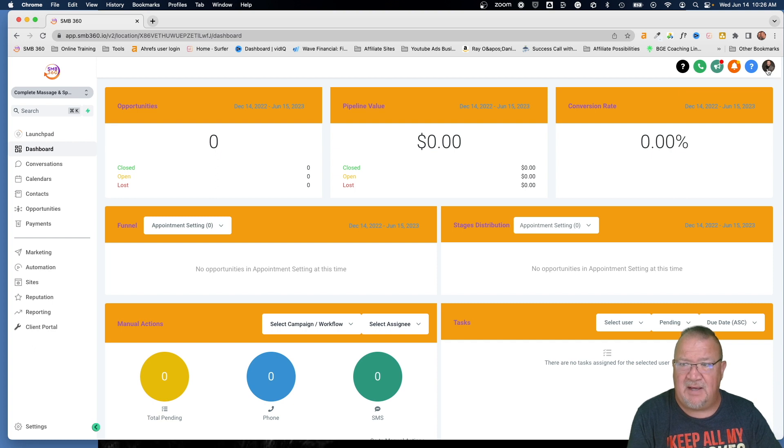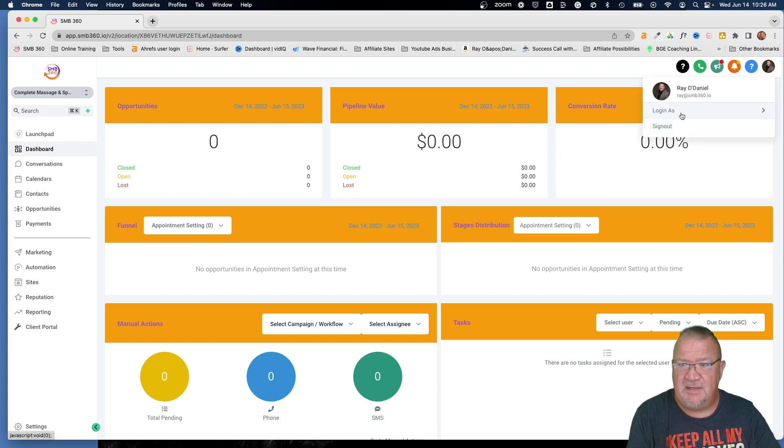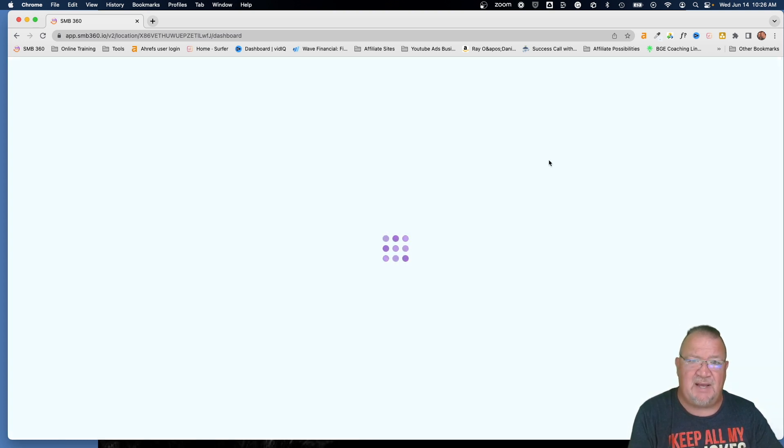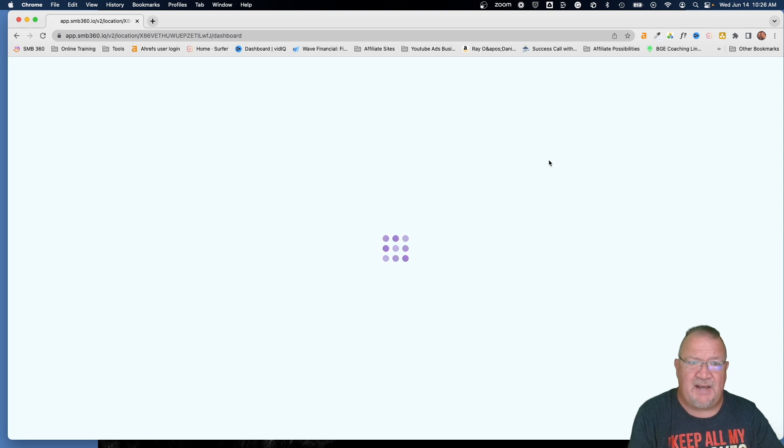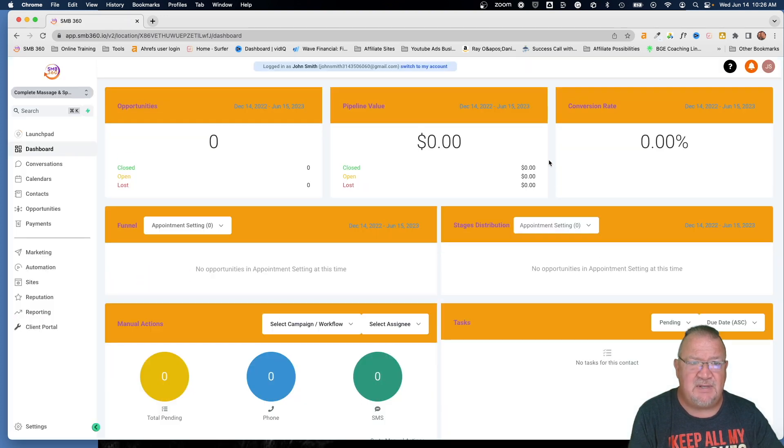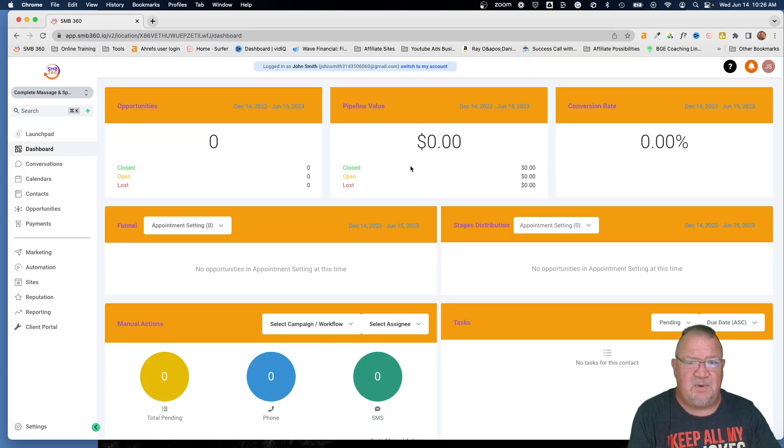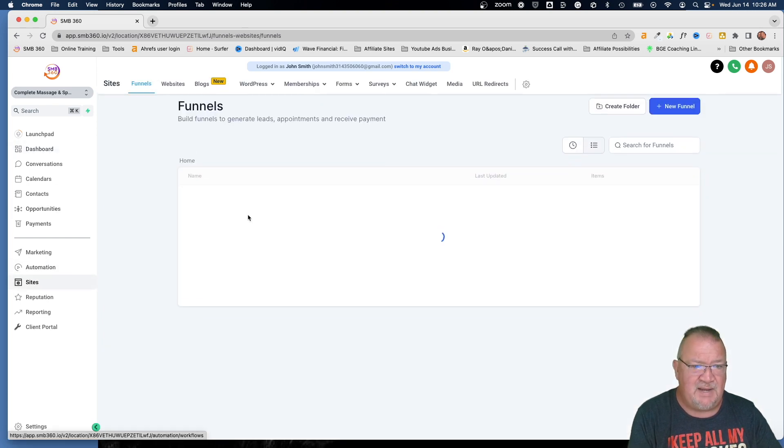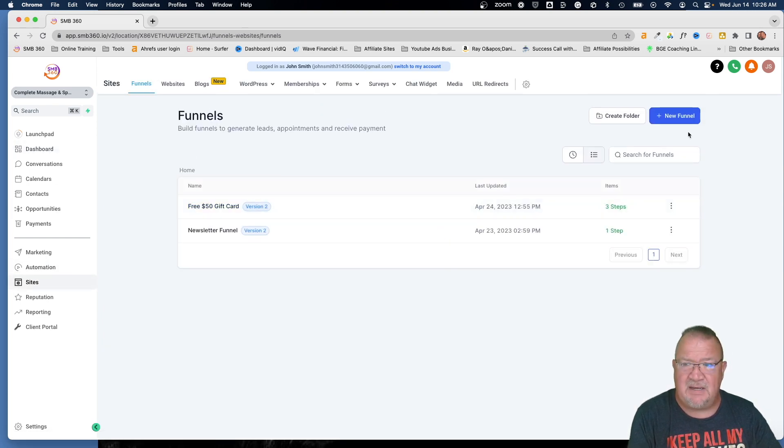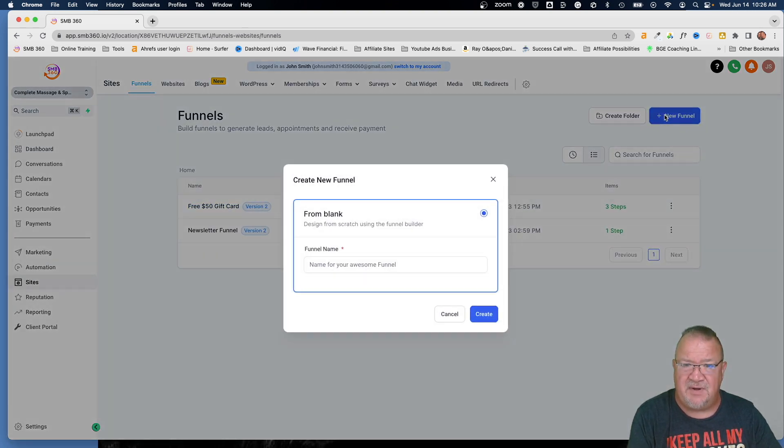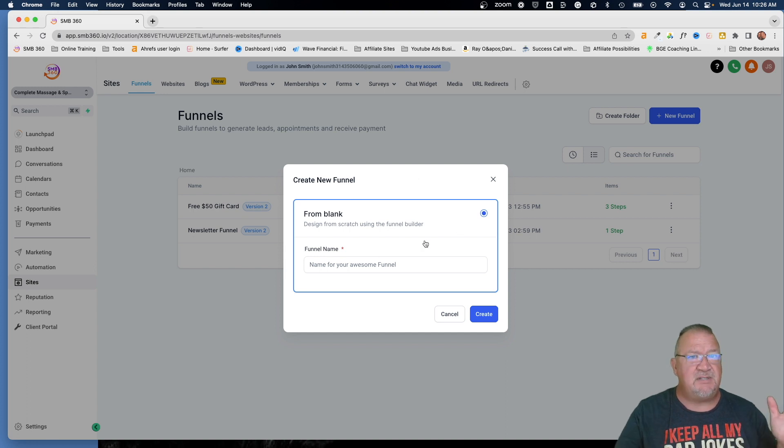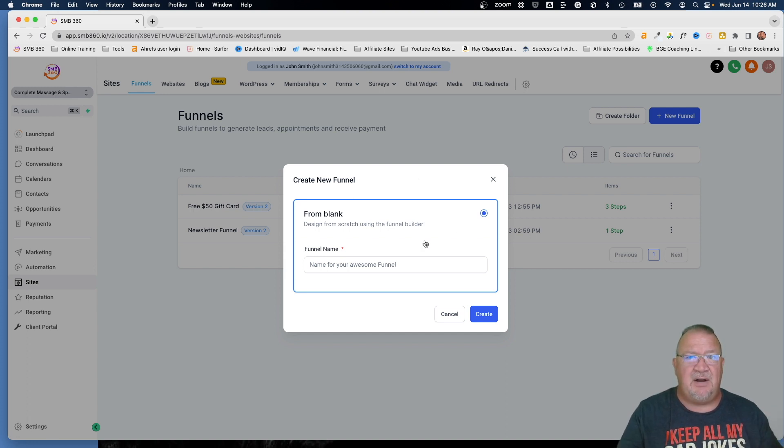And then it went pretty fast. Now I'm logged in as John Smith here at the top. If I come back to sites and I come back to new funnel, notice I just start from blank. You notice the template screen is gone. I don't even have the templates option. So that sucks.